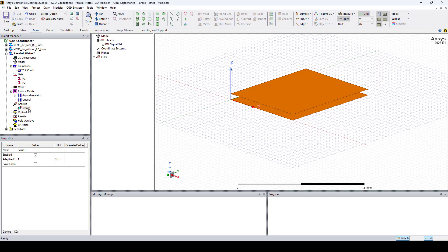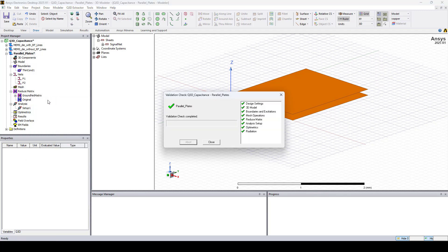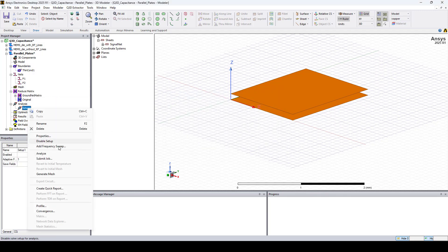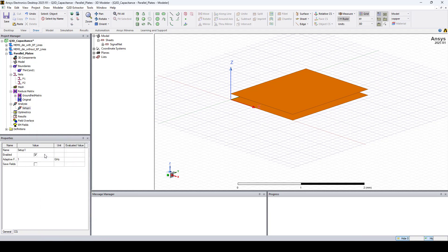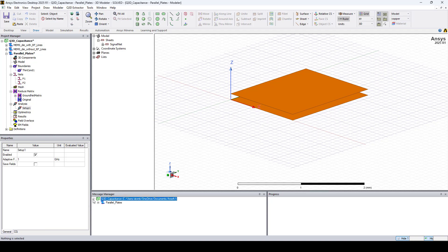We can now run a validation check. So right click on the Design Name and click Validation Check. Then right click on Setup 1 and click Analyze. The simulation completed successfully.